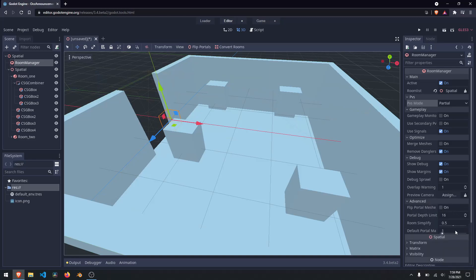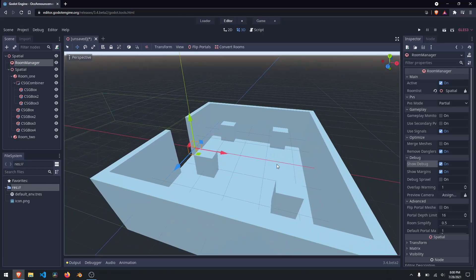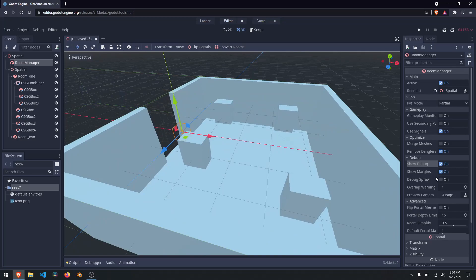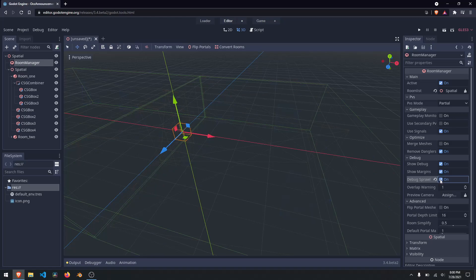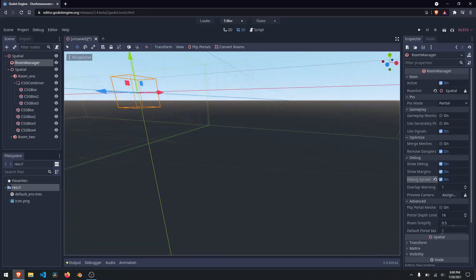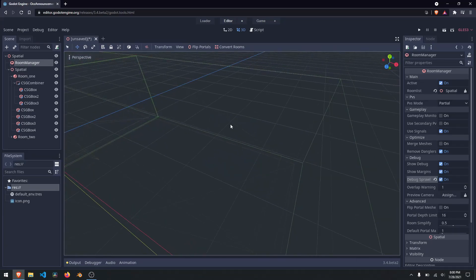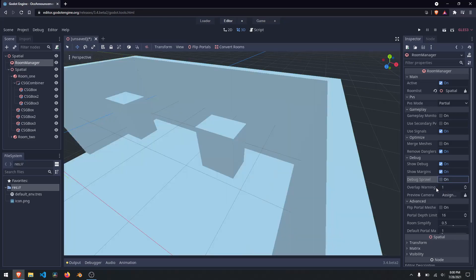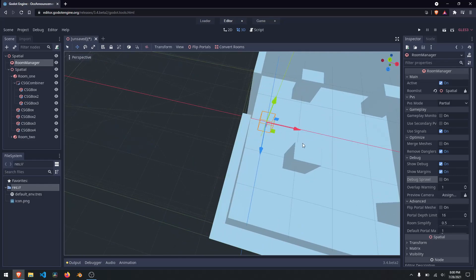Then we've got some debugging stuff and advanced stuff. In the debugging section you can show debug and hide debug, which shows or hides a debugging layer. Show margins and hide margins shows the margins between objects. Debug sprawl will show all the little objects as wireframes. Overlap warning will show you if objects are overlapping — it'll highlight them red.